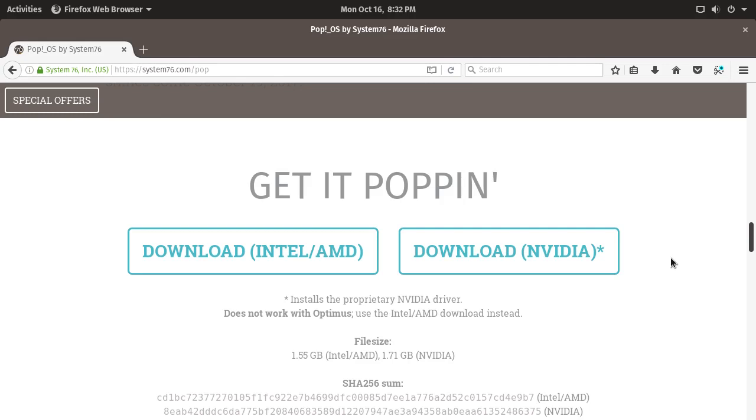The first thing they do that's a little bit different is that they give you two download images dependent on your graphics card. This is really good because I think most people will know whether they've got a Nvidia or Intel/AMD graphics card. Even if you buy a computer off the shelf, it usually has the Nvidia logo on the front. And I've never seen a distribution I can remember right now do the same.